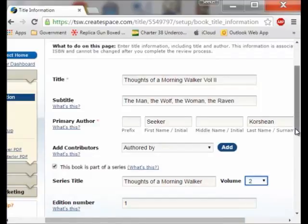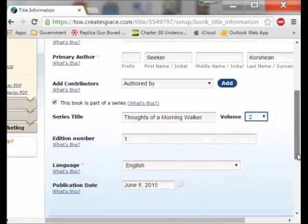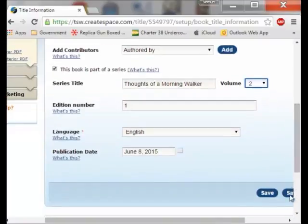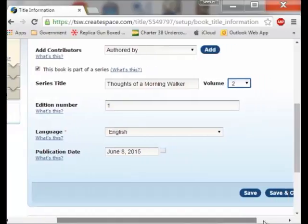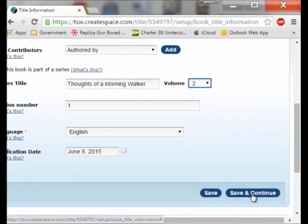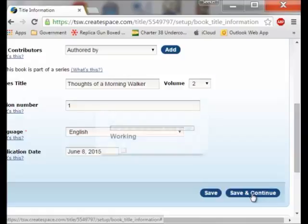This is the first edition, English, and I picked this date — I believe I can change the date later. I don't know if I am going to get this completely published today but I don't really care because this is good enough for government work so to speak. Once you have done all of that you are ready to move on and I can save and continue, which is what I will do.